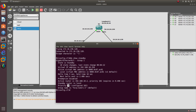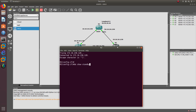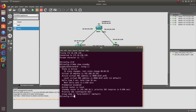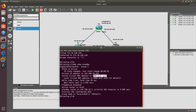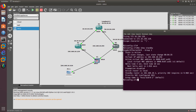Preemption is disabled on Router 1, and the priority is 102. Let's go to Router 2 and do 'show standby.' Router 2 has the same group number one, the same MAC address, preemption is also disabled, and the priority is also 102.